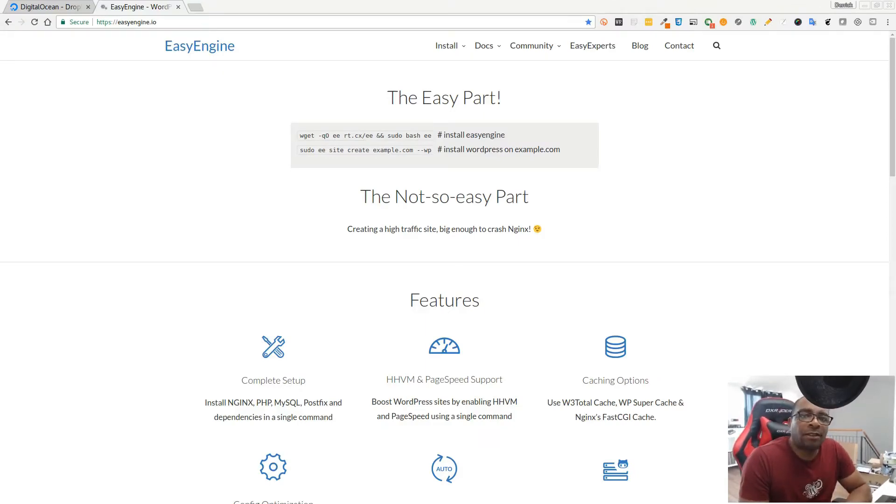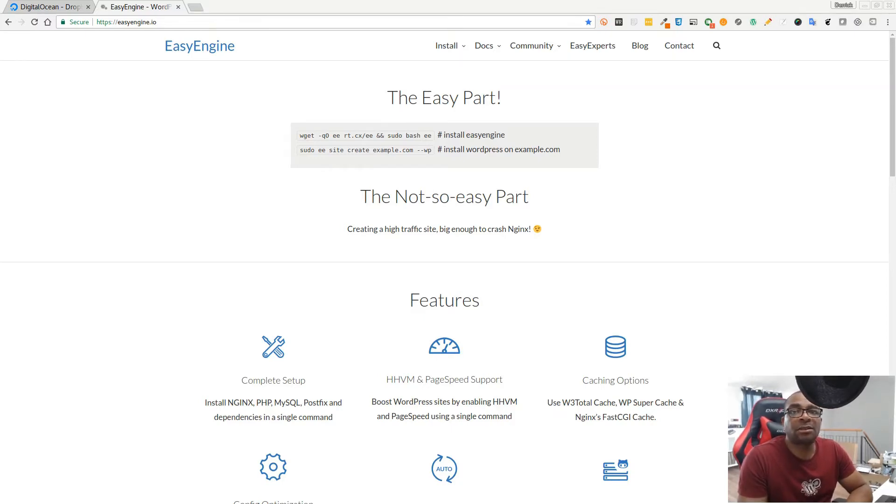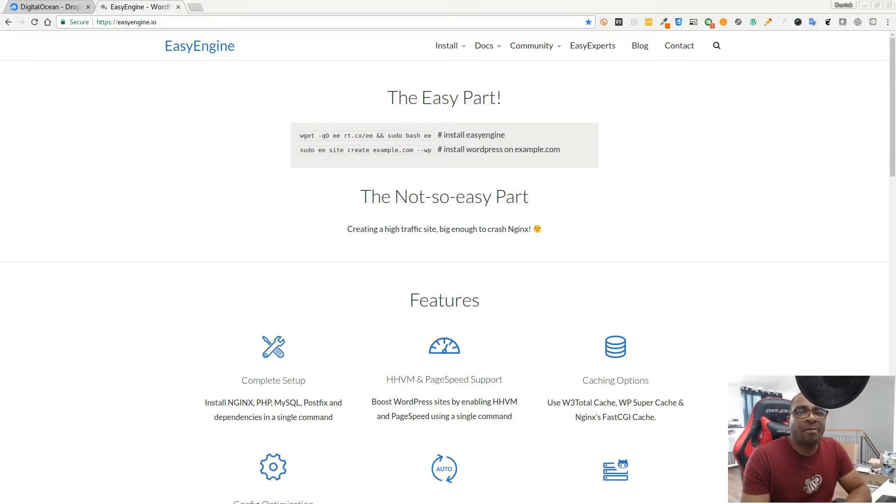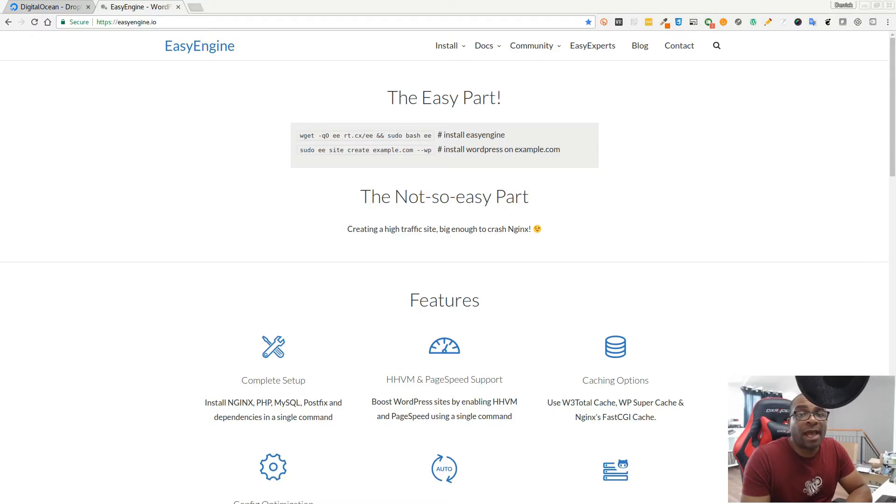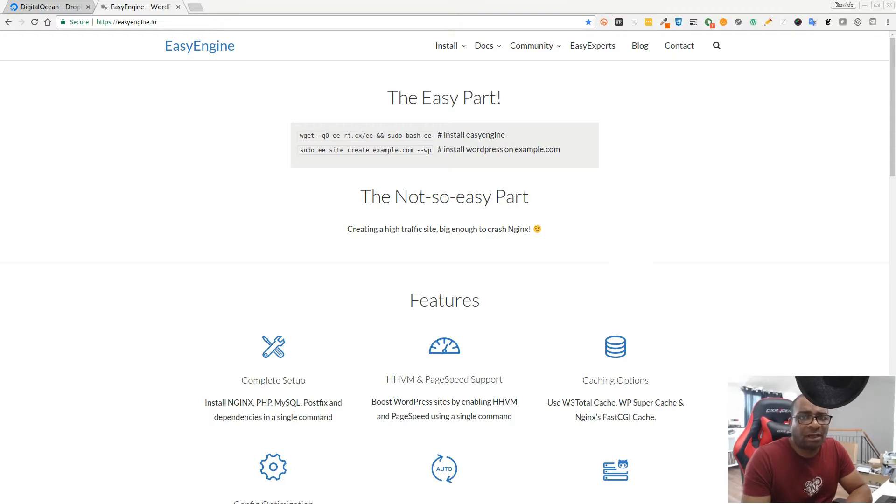How to set up EasyEngine on a Digital Ocean droplet and how you can install multiple WordPress sites on that droplet using EasyEngine. This is going back to one of my previous videos where I showed you how to set up Digital Ocean and Server Pilot to host multiple WordPress installations. This is a very similar way to do the same thing on your Digital Ocean droplet, but using EasyEngine.